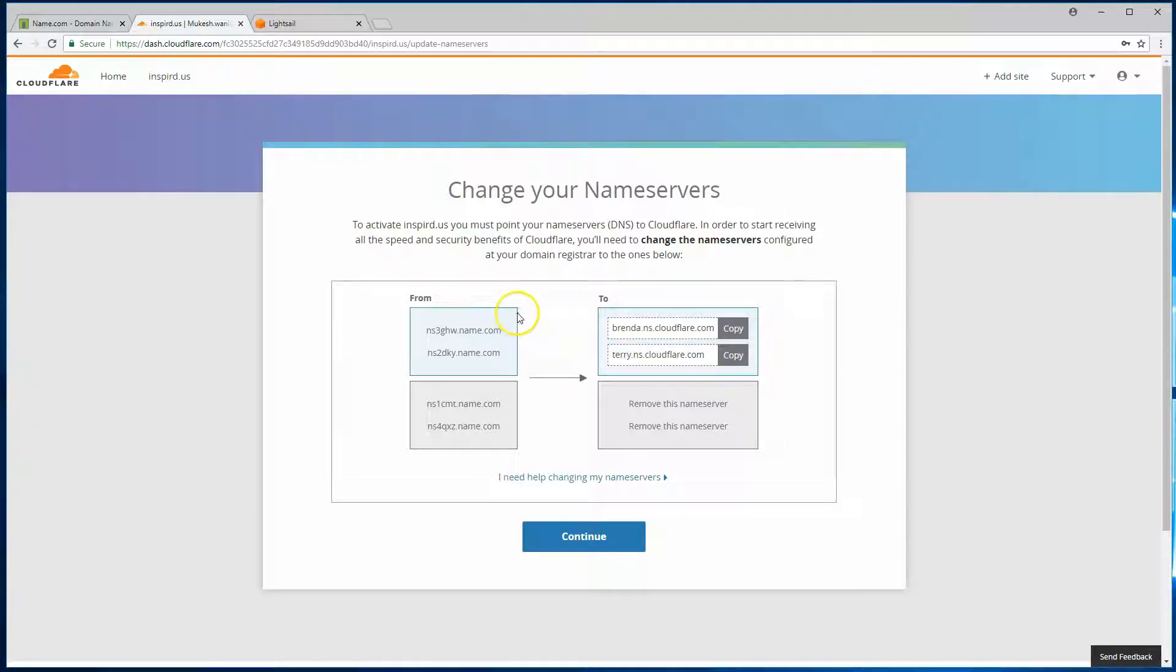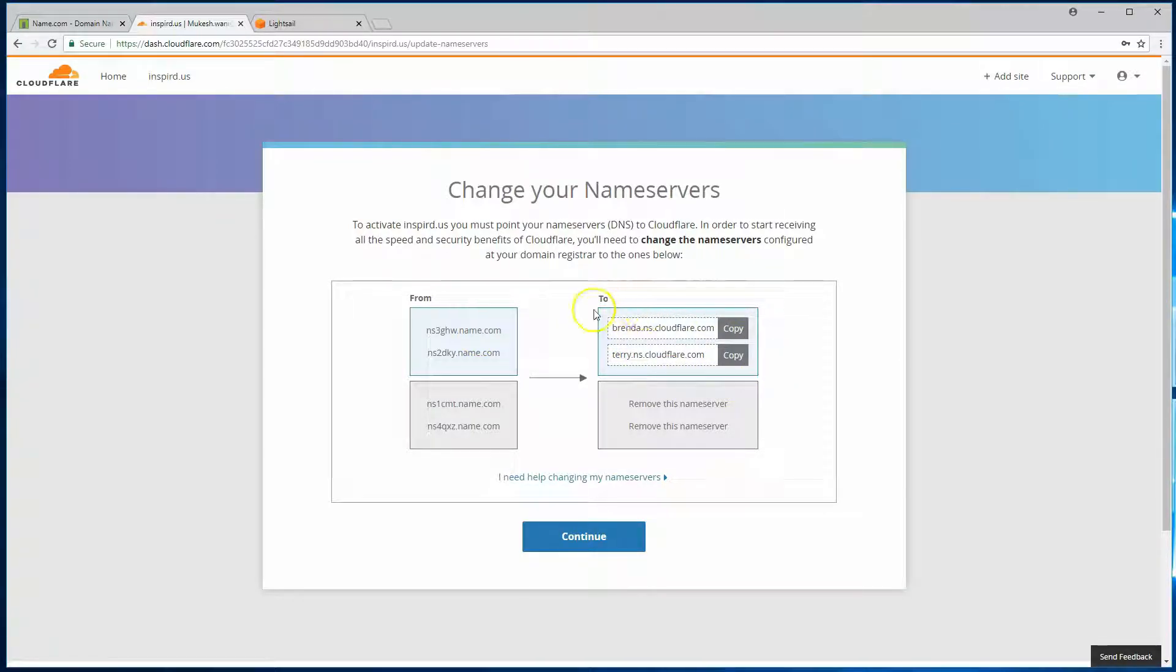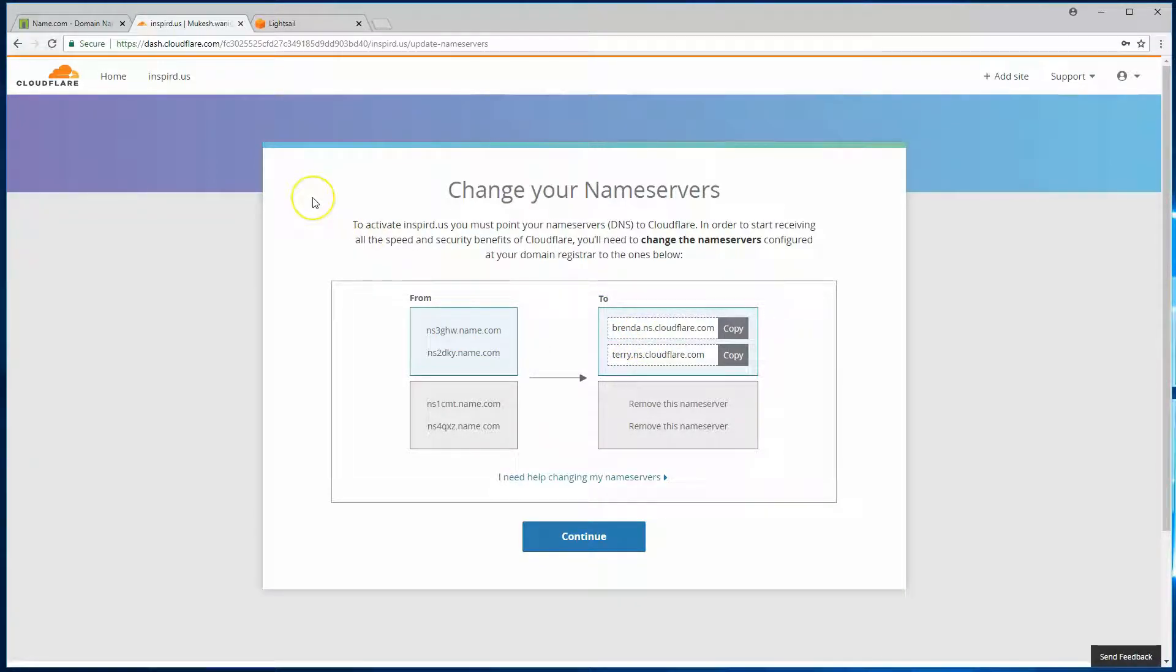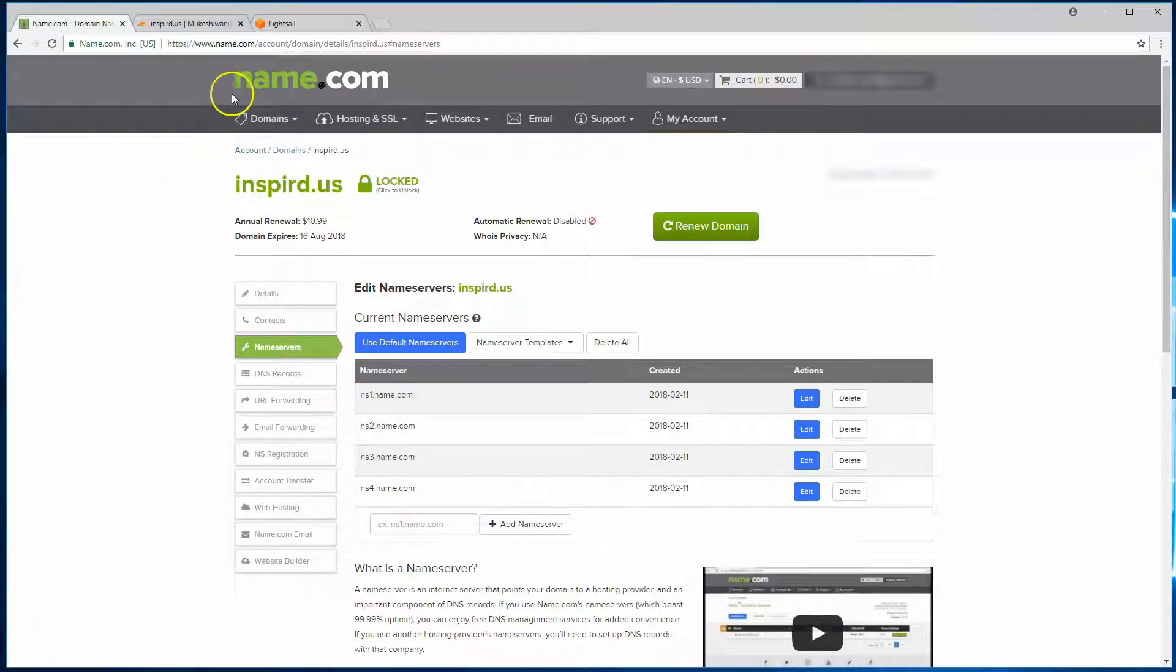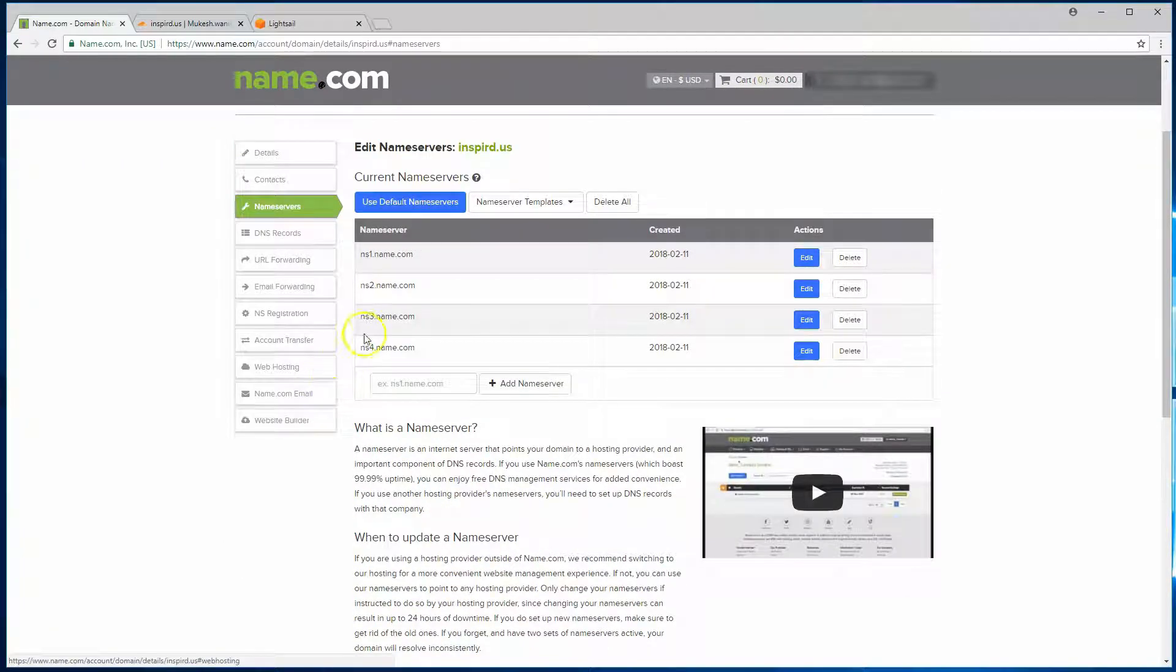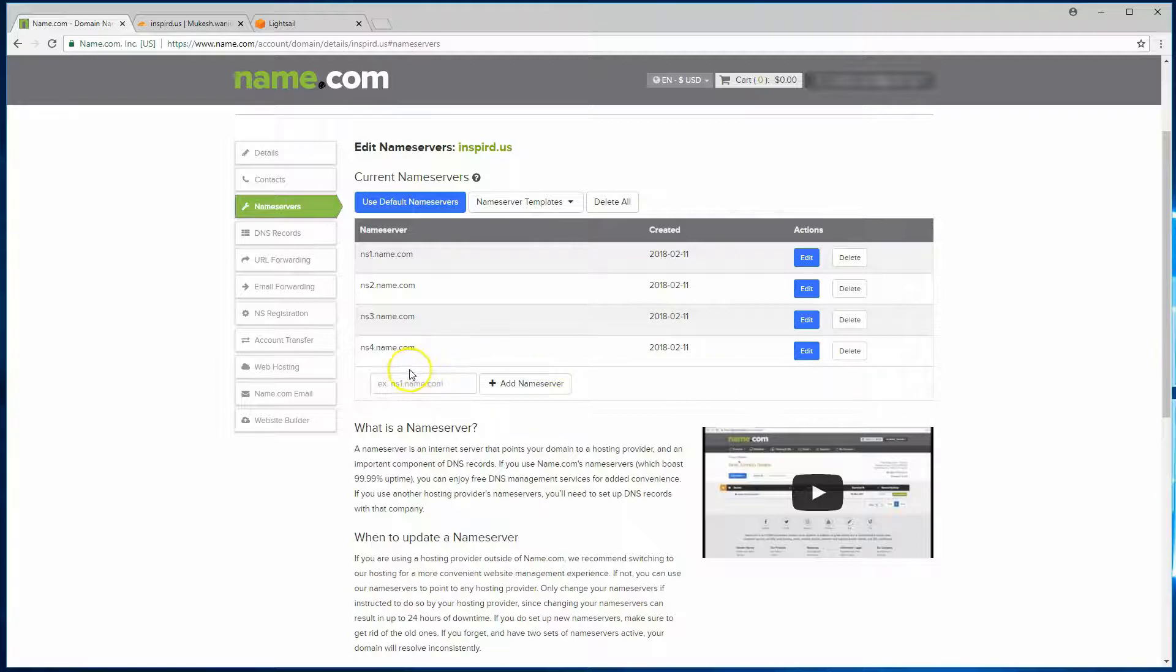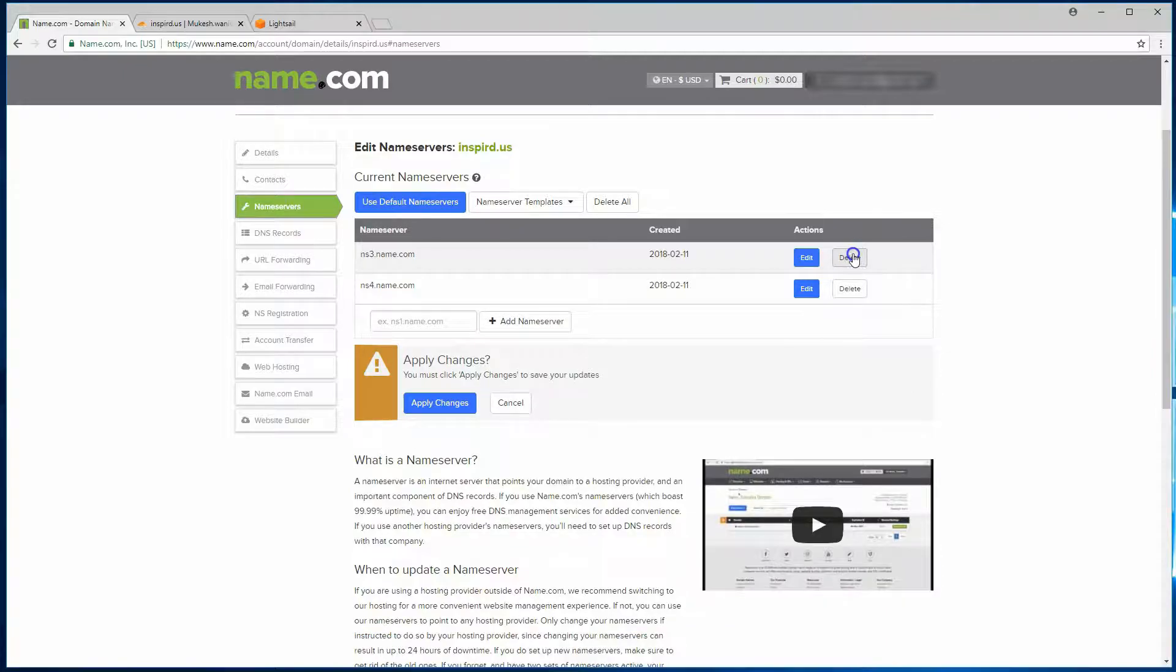So right now, what it's asking us to do is take our current settings that are set up with name.com, which is where I keep all my domains, to Cloudflare services. So these are the two items that we need to do on our registrar. I'll show you how to do that. So here we are, I'm logged into my domain account on name.com. I'll head on over to name servers.